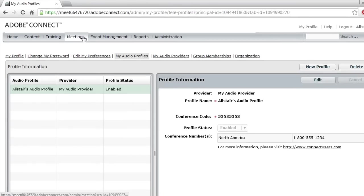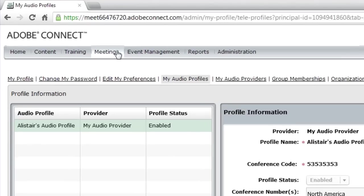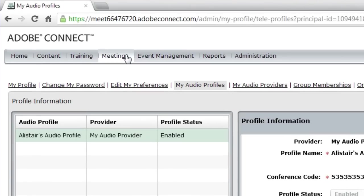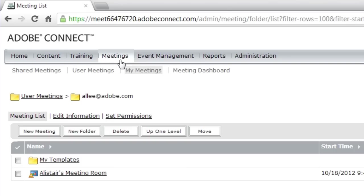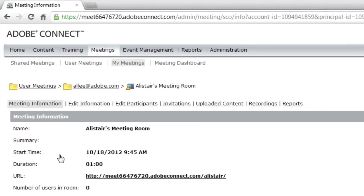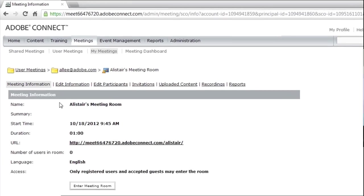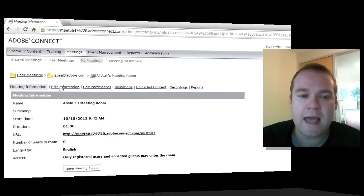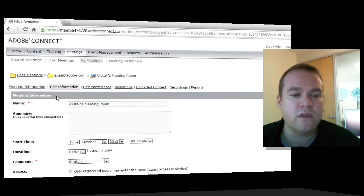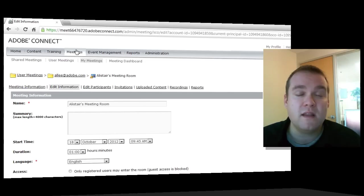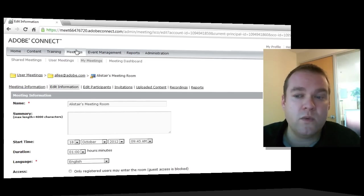And now I want to associate my Adobe Connect meeting room with that new audio profile I just created. To do that, I'm going to head over to the meetings tab. And I've got my meeting room all set up. So I'm going to click on my meeting room. And I'm going to choose to edit the information for this meeting room because it's not yet associated with an audio profile.